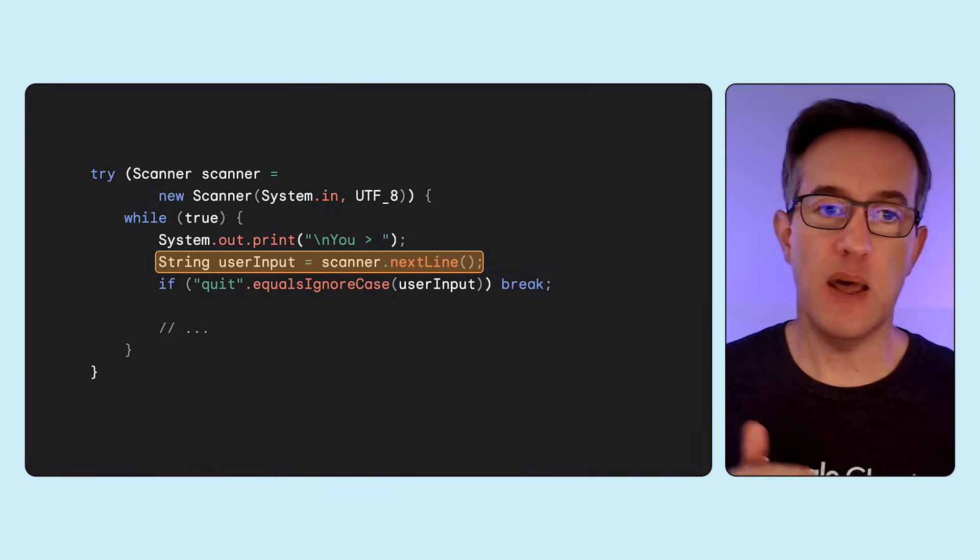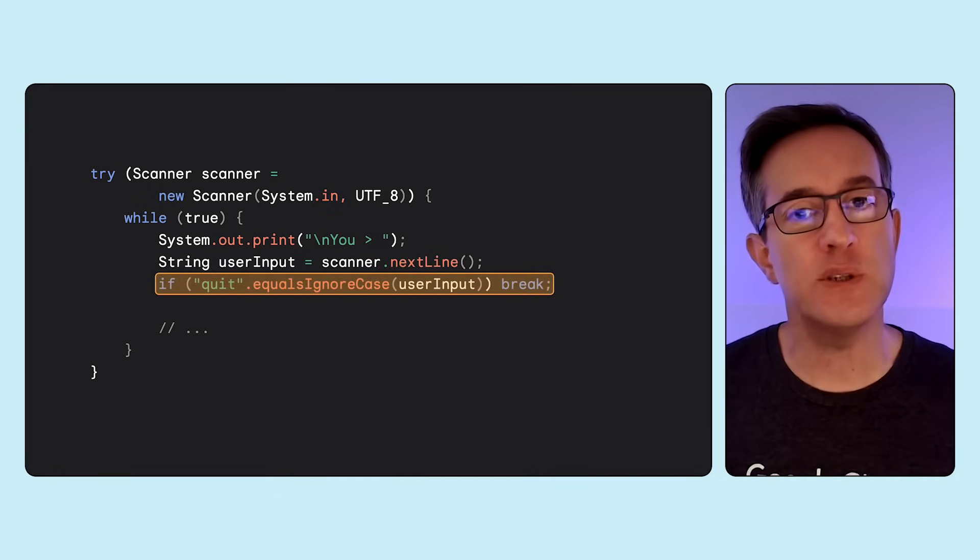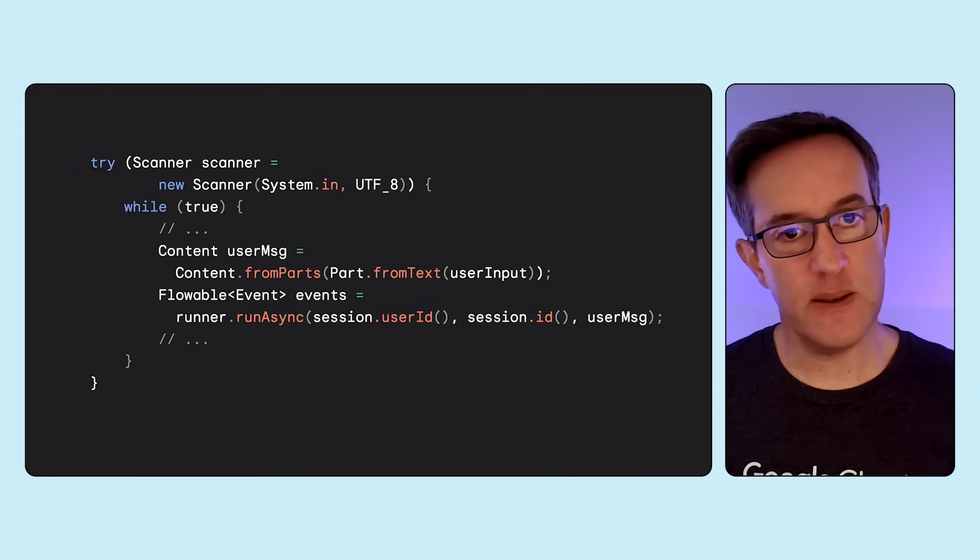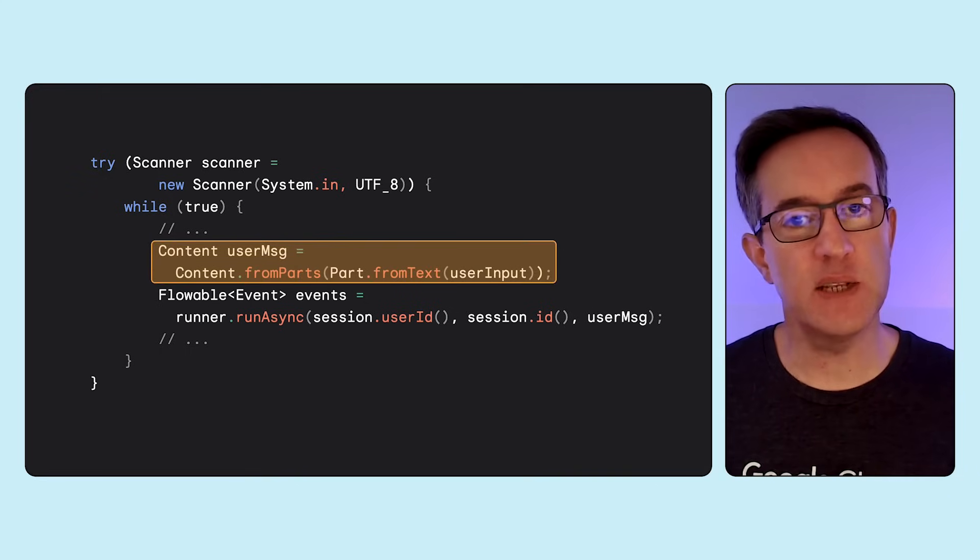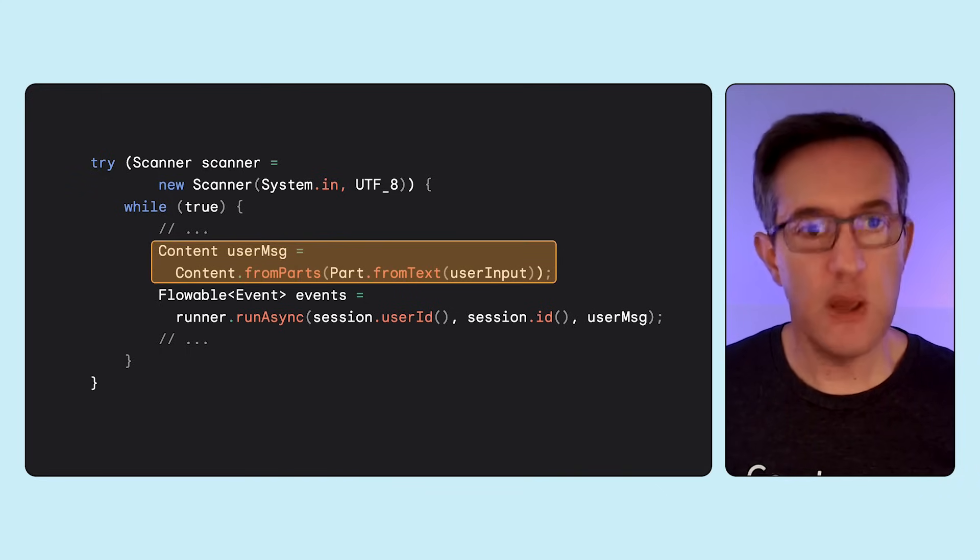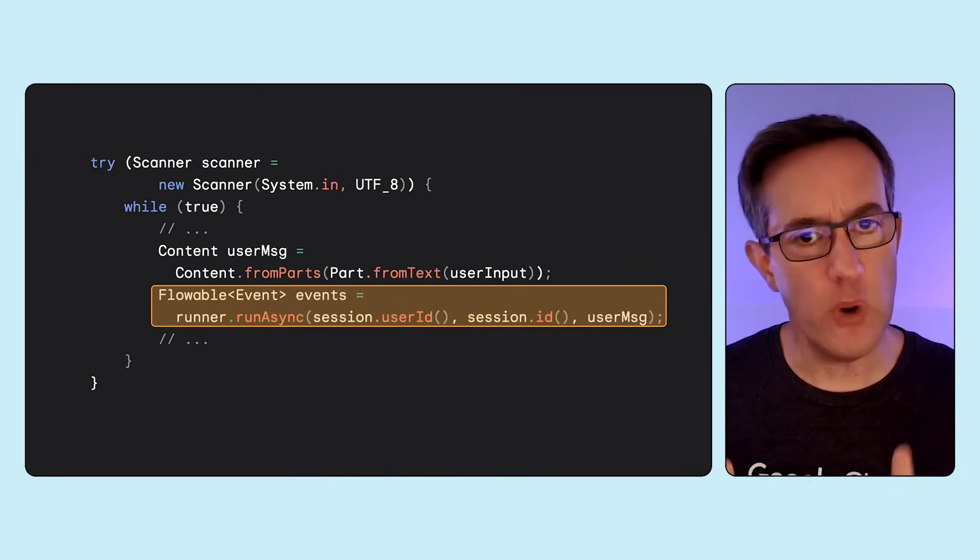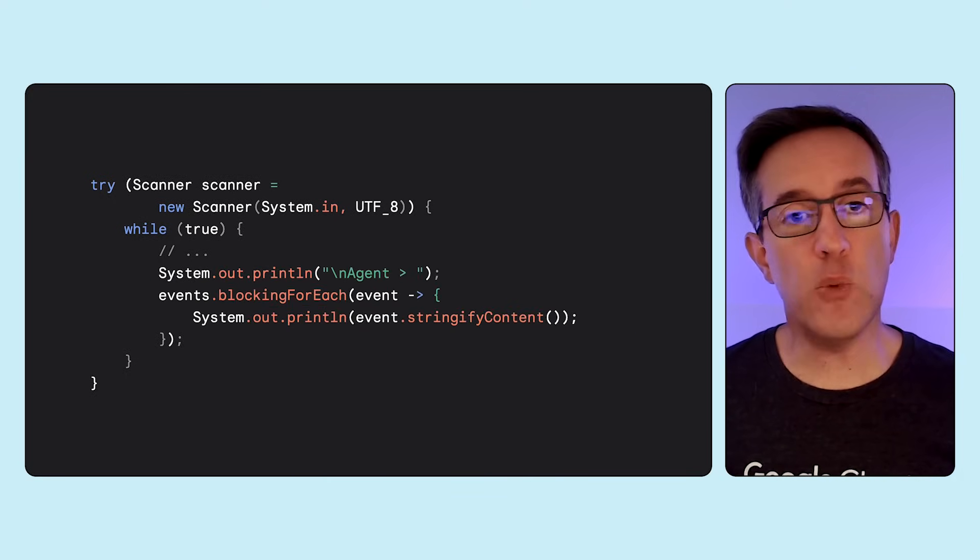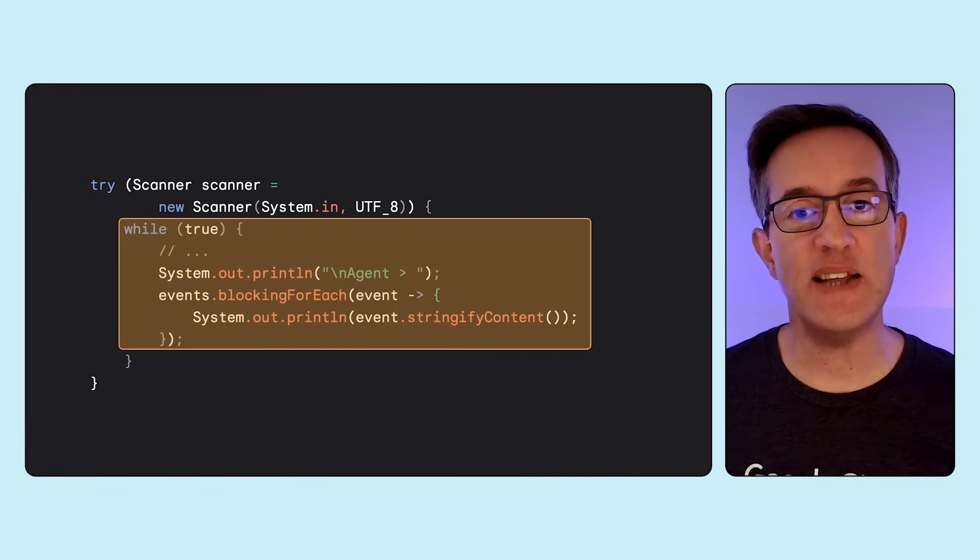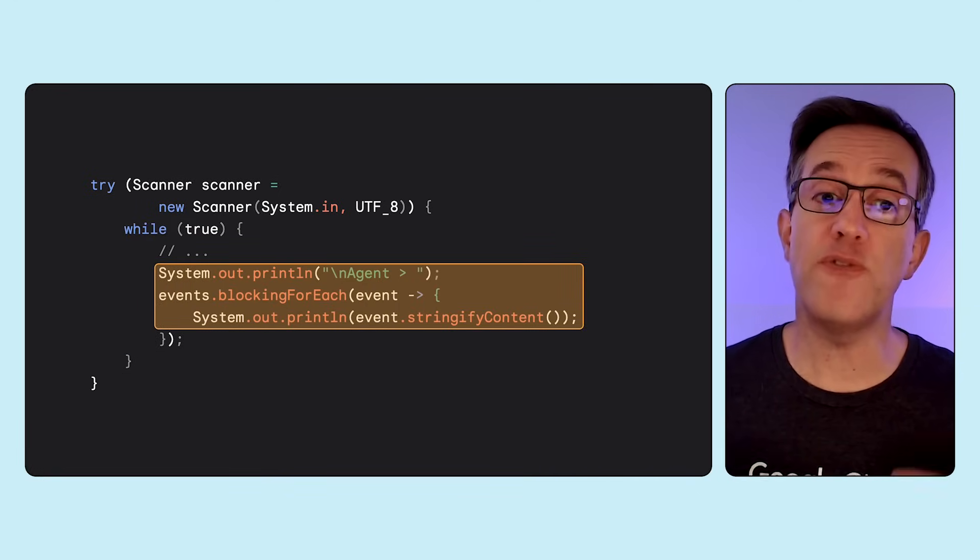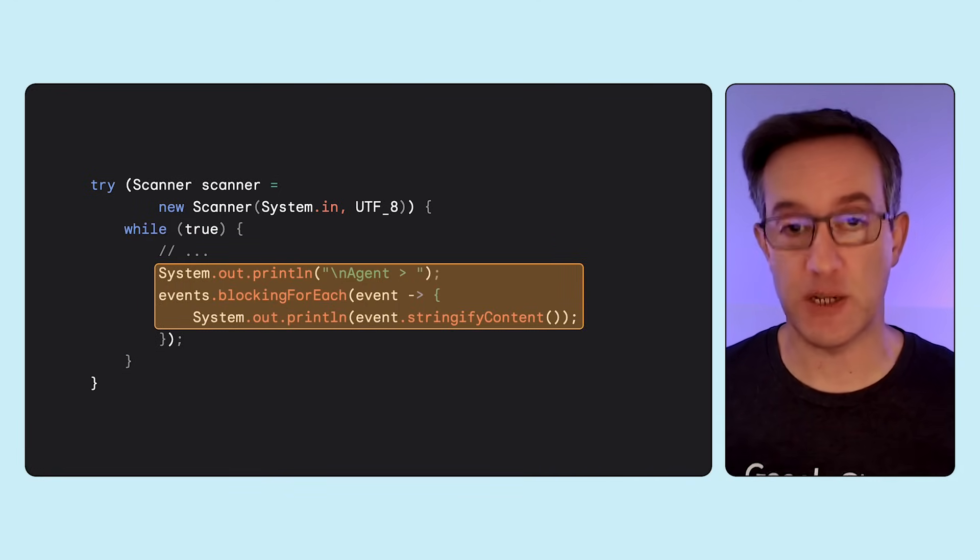and they can quit by typing quit whenever they want to end the conversation. Then, we craft a content object with the question coming from the user's input. We execute the agent via the runner's run-async method. Finally, we'll loop over all the asynchronous events, forming the response from the agent, and we've got a familiar chatbot loop interaction.